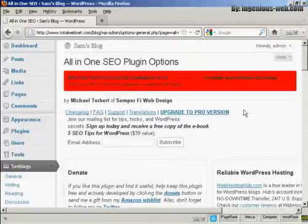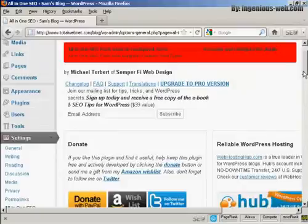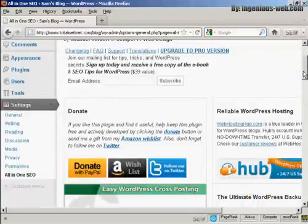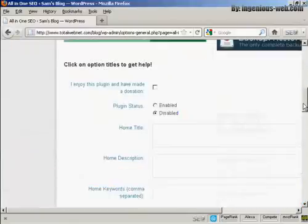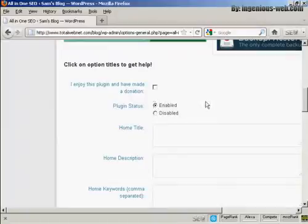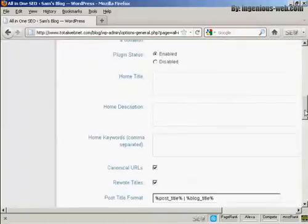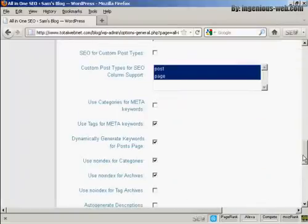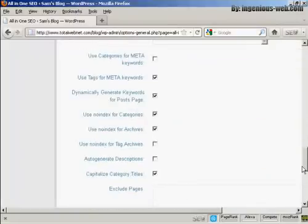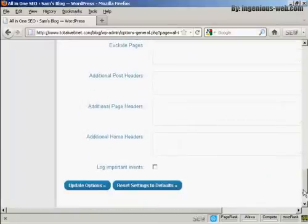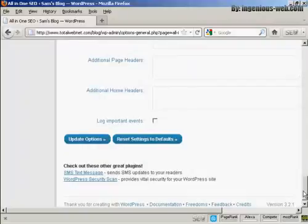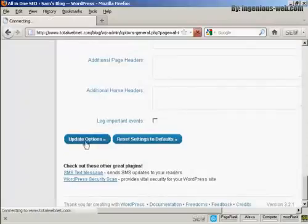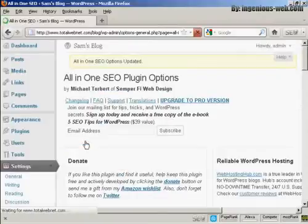And there we go. This is the Admin page for it. Plugin status enabled. And you can see all the different things about it. Click here on Update Options.